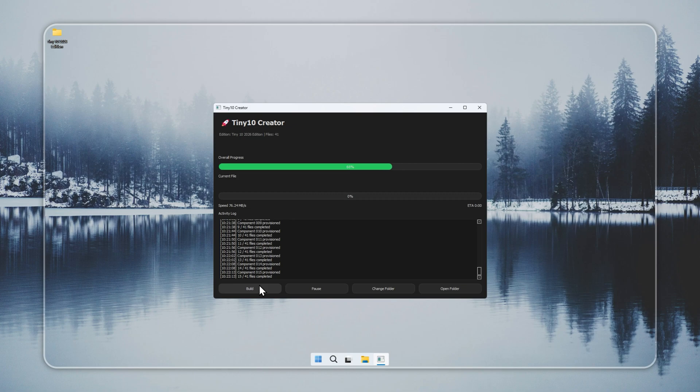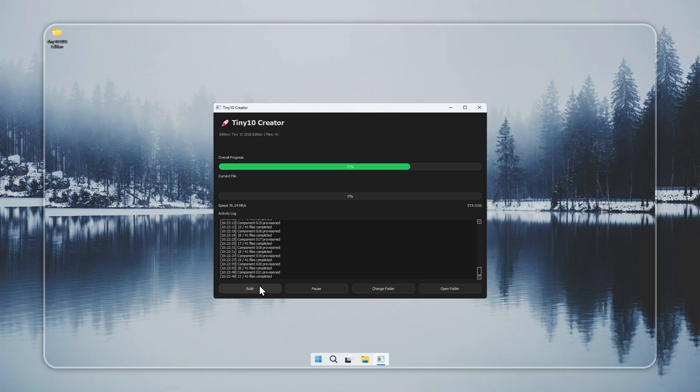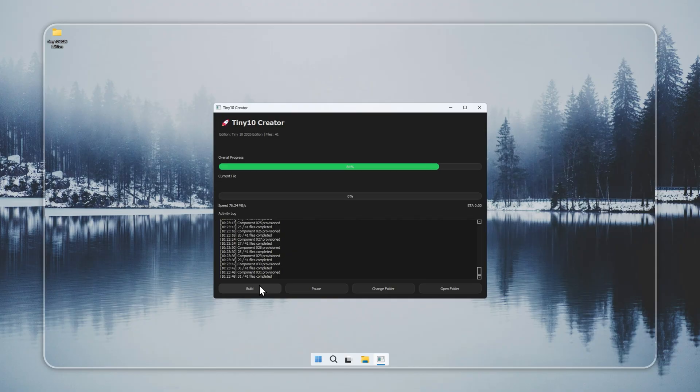Many people also use it as a second OS for lightweight gaming. Make sure you have a valid Windows 10 license. Tiny 10 needs a clean and genuine base to activate and stay stable. The build will take a few minutes based on your connection and drive speed.